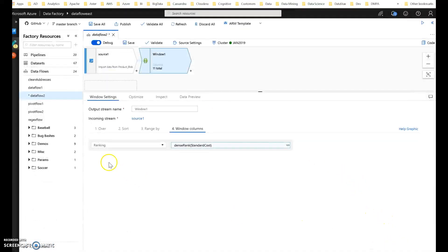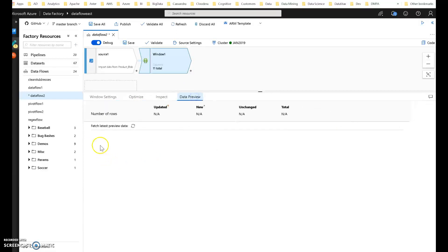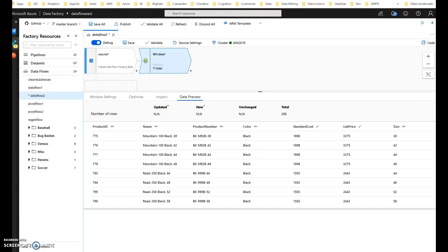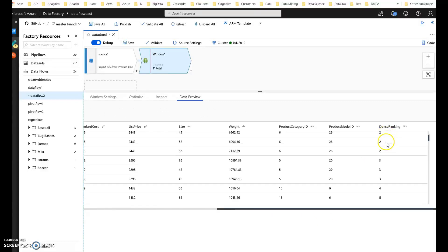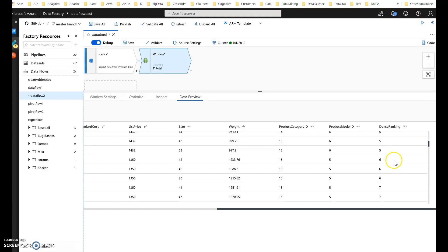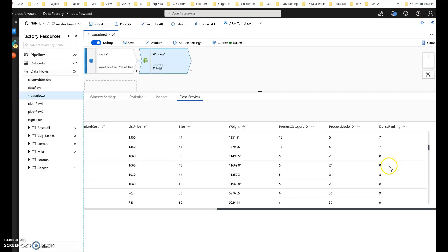Let's change it to dense rank, which will eliminate those gaps. Let's also change the alias to 'dense rank' to be tidy about it. Going back to the data preview, let's verify the values are correct. Scrolling to the right — yes, that's correct. Dense ranking now gives you the ranking without any gaps within the values.